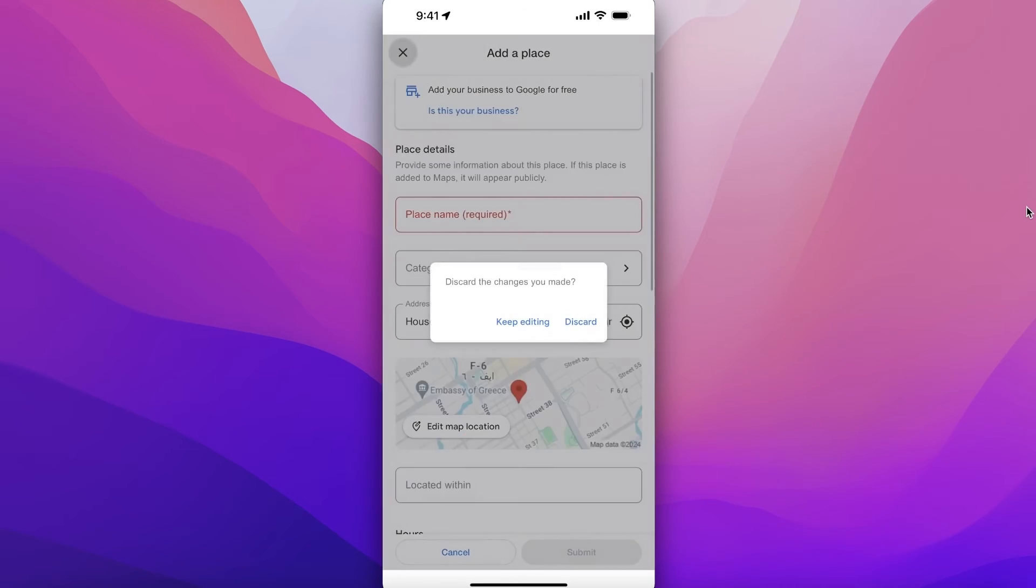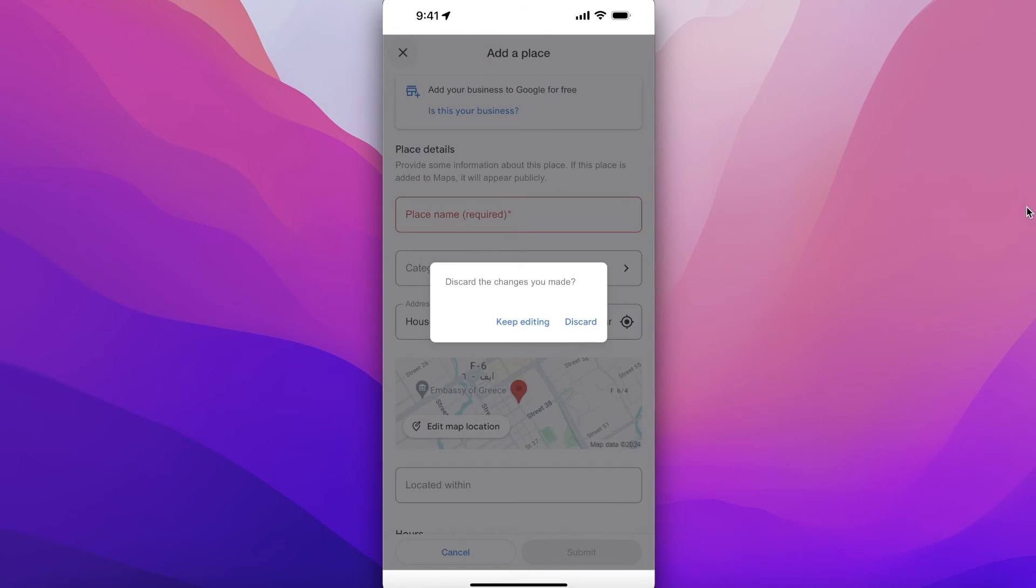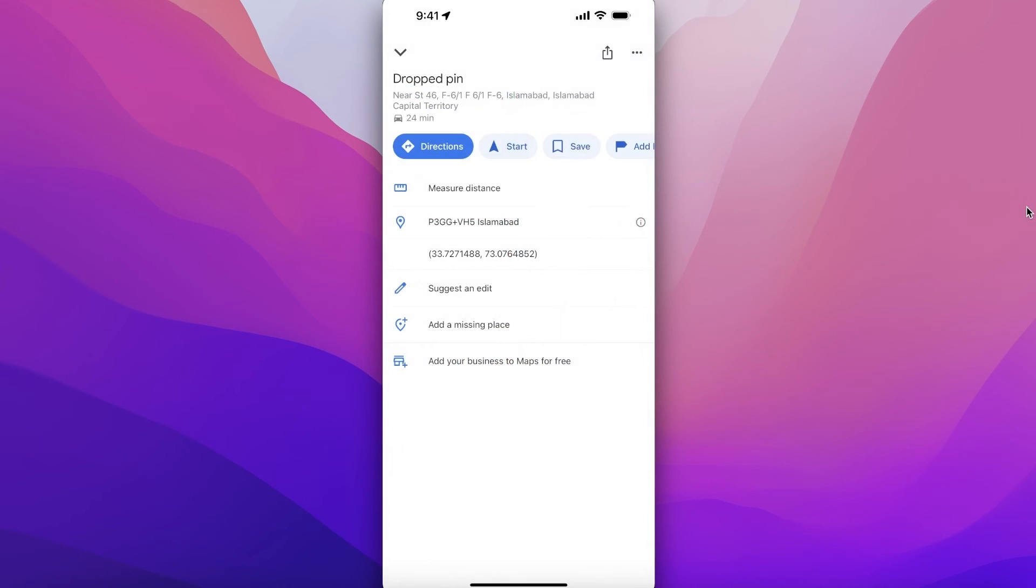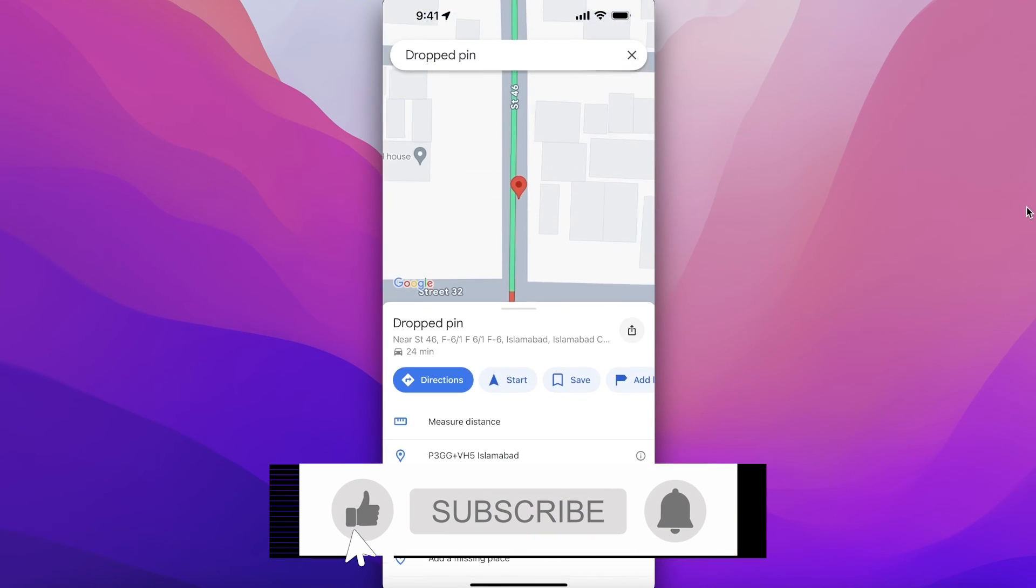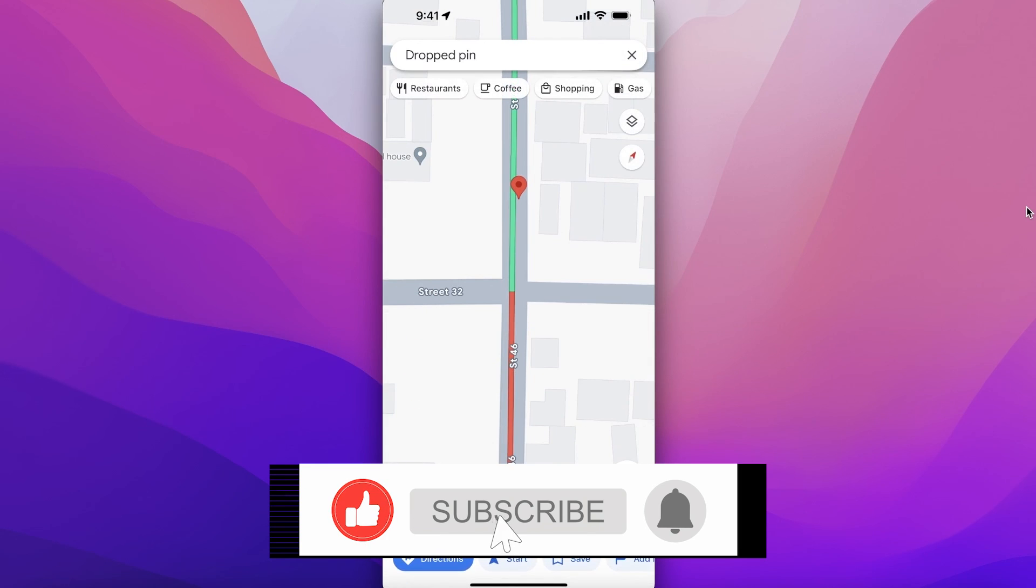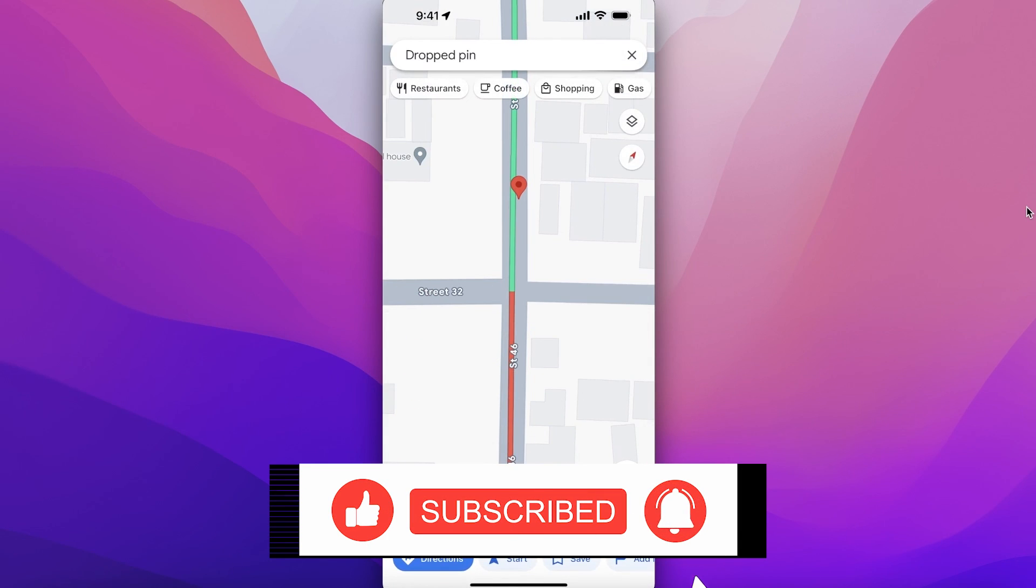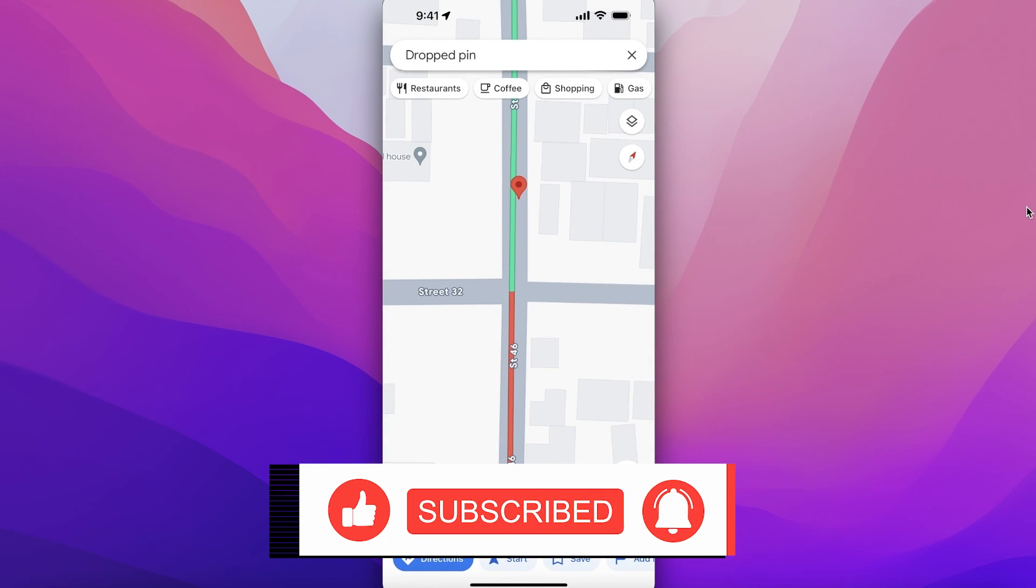So in this way you can get started with adding locations on Google Maps. I hope you guys found this video helpful. If you did, make sure to leave a like and subscribe.